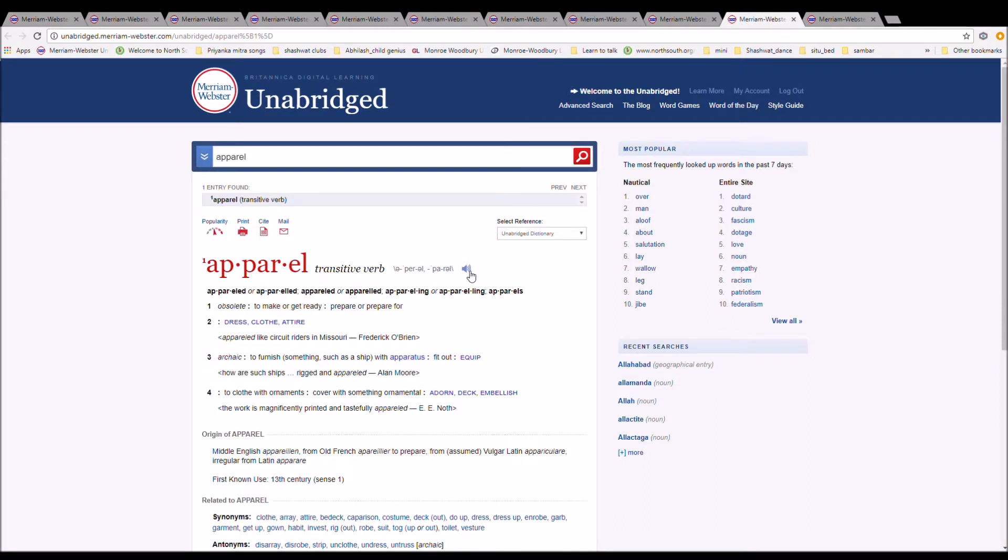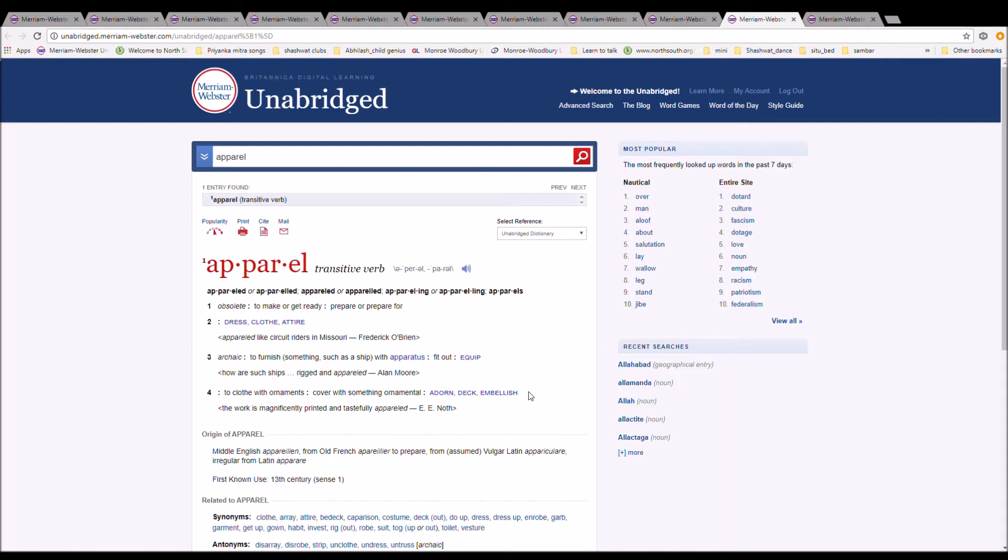The next word is apparel. Apparel is spelled A-P-P-A-R-E-L. It means to make or get ready. It is Middle English apparailen, from Old French apareiller to prepare, from assumed Vulgar Latin appariculare, from Latin apparare.